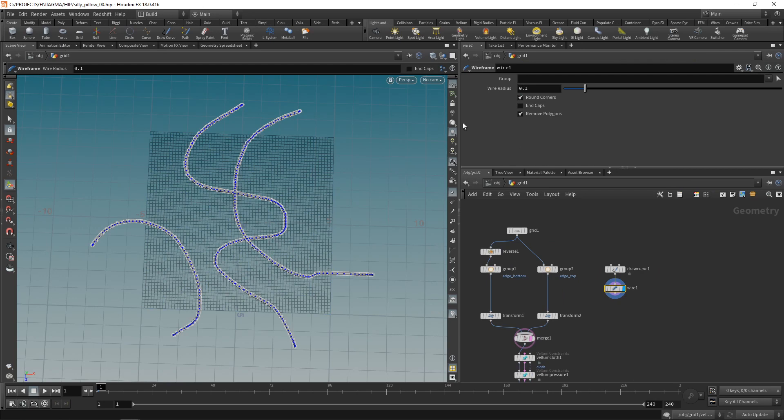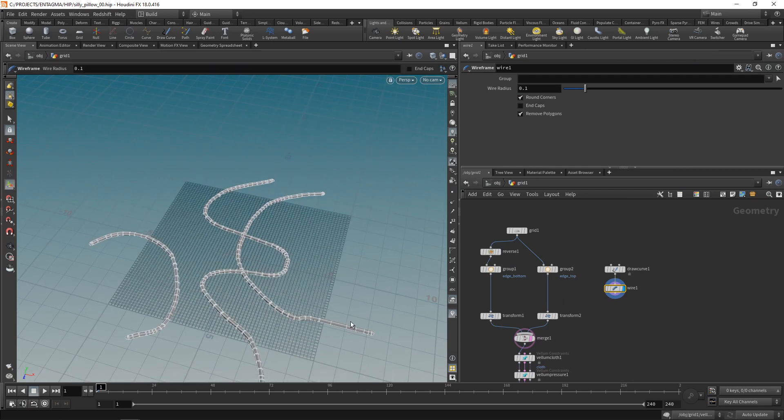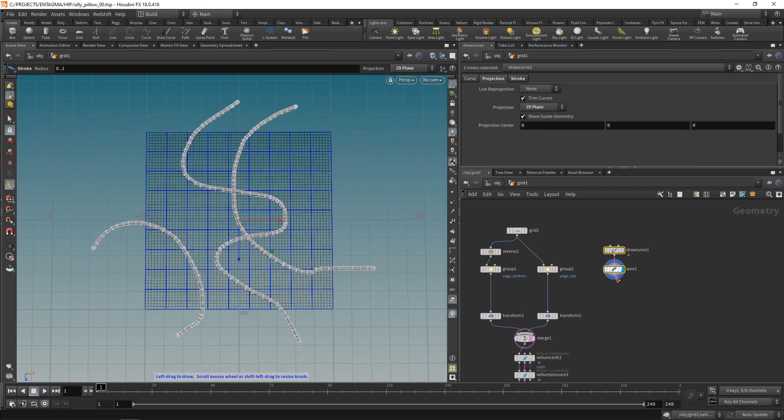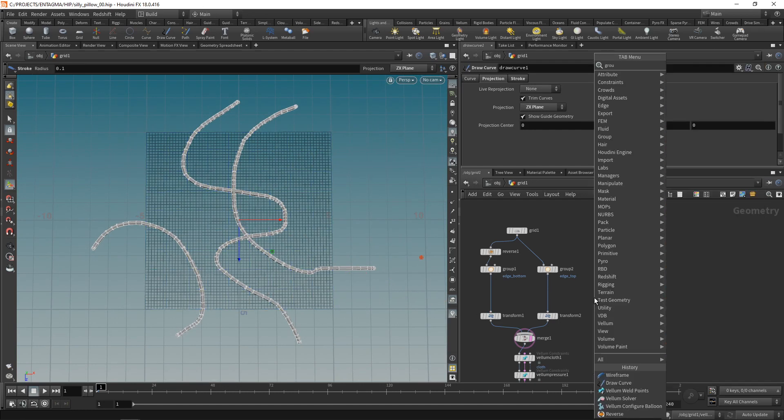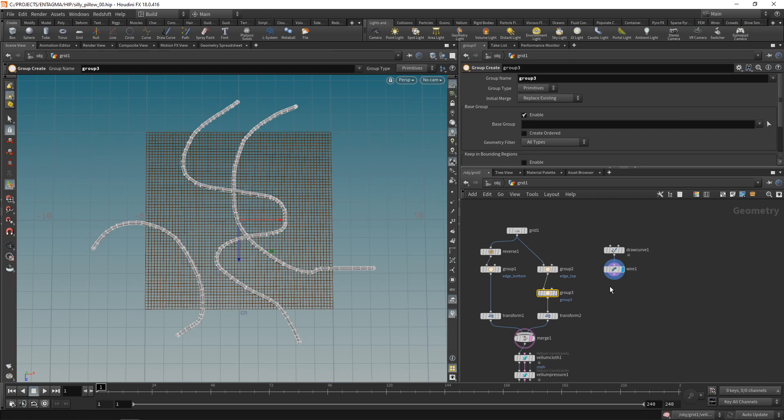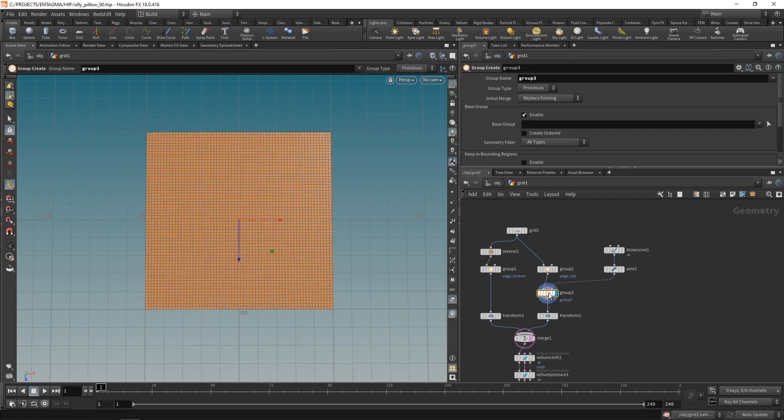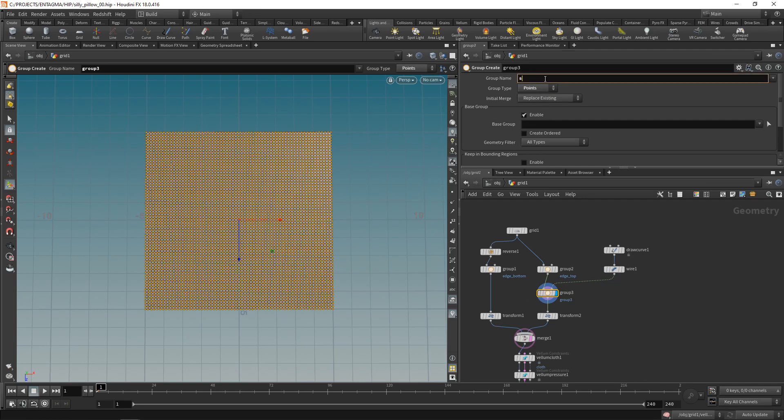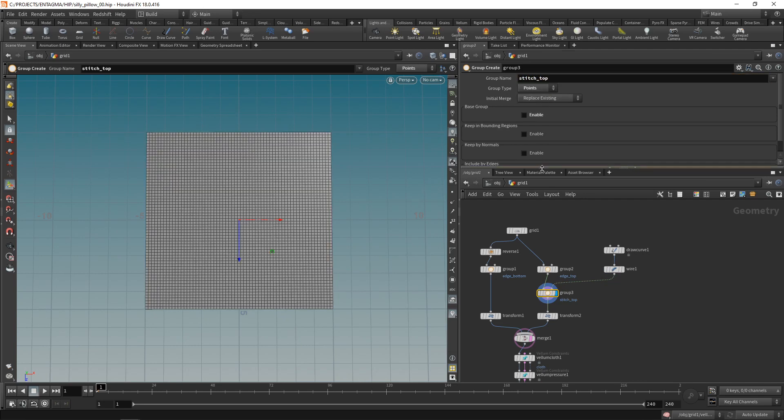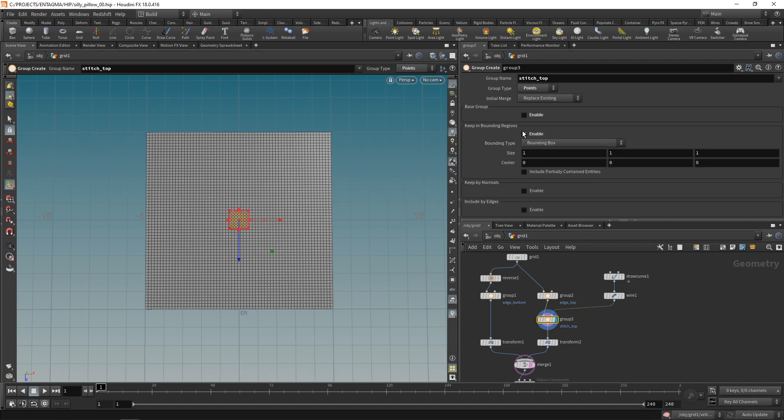turning these individual curves into solid geometry. And it's this geometry that I'll use to create two new groups on my top and bottom sheet respectively. Using a group node again, let's work on the top sheet first. And a wire that we just created goes into the second slot in here. Let's highlight this. Again, I want to select points. Call this one stitch_top. Disable the base group and check keep in bounding regions.